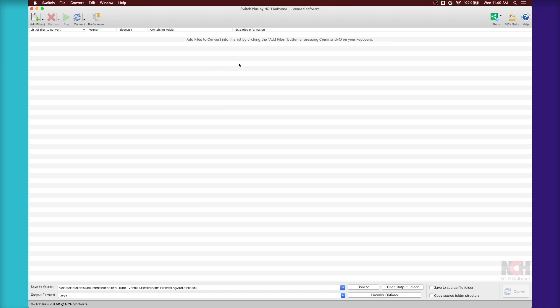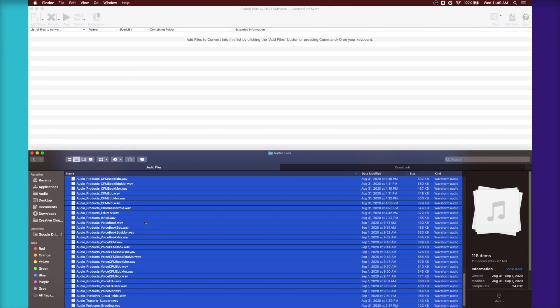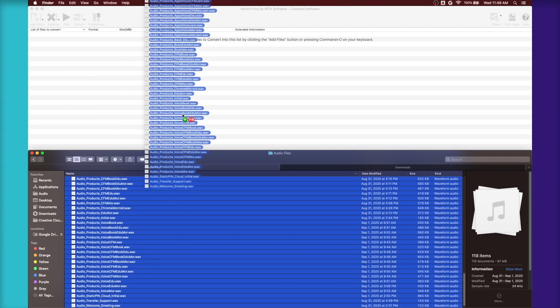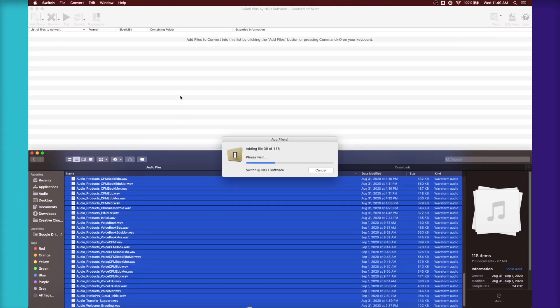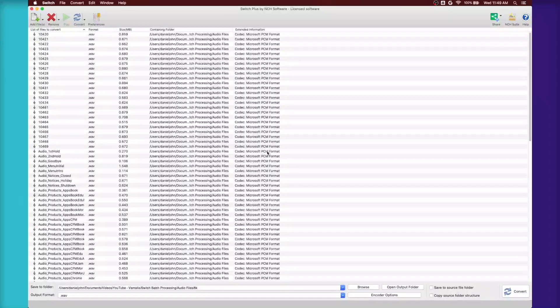So to add files to convert, go to the directory that the files are in and you can just drag them over. You can see it's already adding the files.